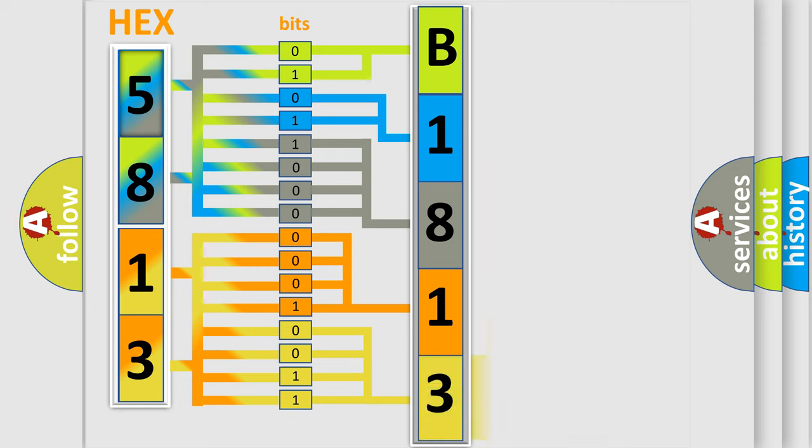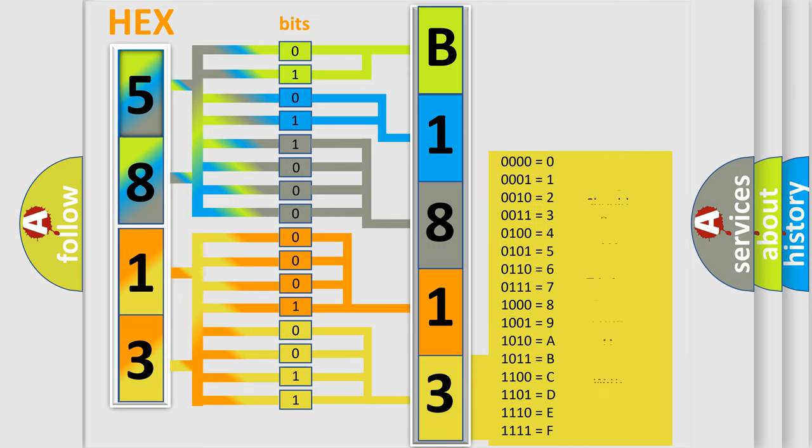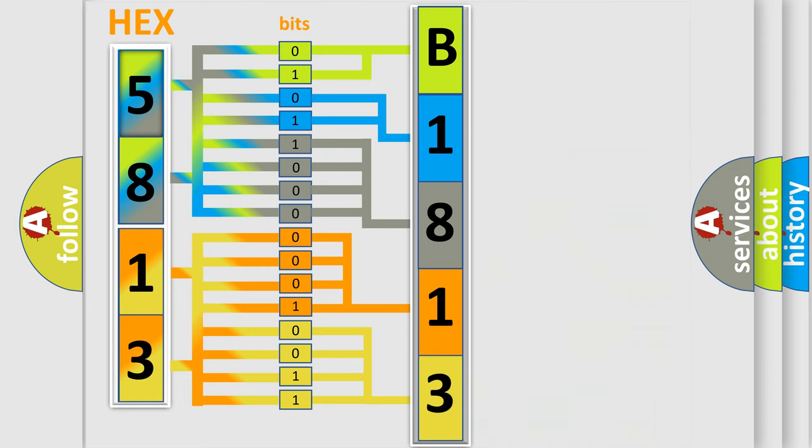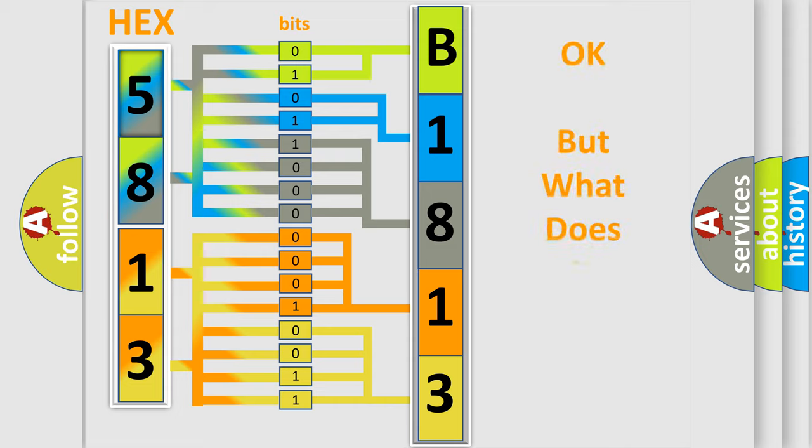A single byte conceals 256 possible combinations. We now know in what way the diagnostic tool translates the received information into a more comprehensible format.